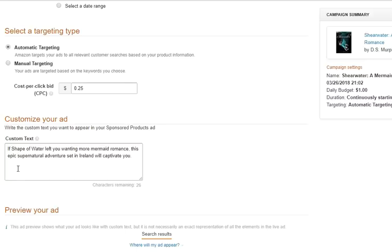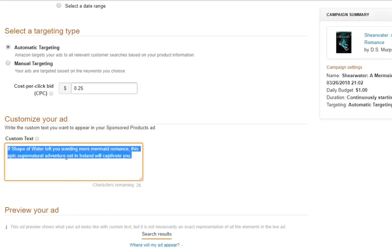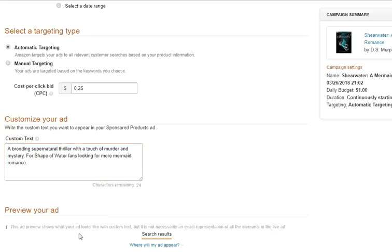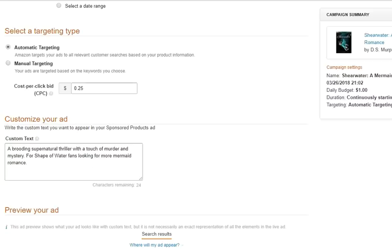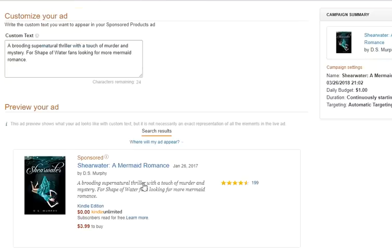Here's my first attempt: 'If Shape of Water left you wanting more mermaid romance, this epic supernatural adventure set in Ireland will captivate you.' I'm kind of keyword-stuffing but I also want to be specific about what the book is. I'll try different ads with different sales copy. Then I second-guessed myself and rewrote it: 'A brooding supernatural thriller with a touch of murder and mystery, for Shape of Water fans looking for more mermaid romance.' Even so, it's hard to know what will really perform well - you have to write a bunch and test them all.